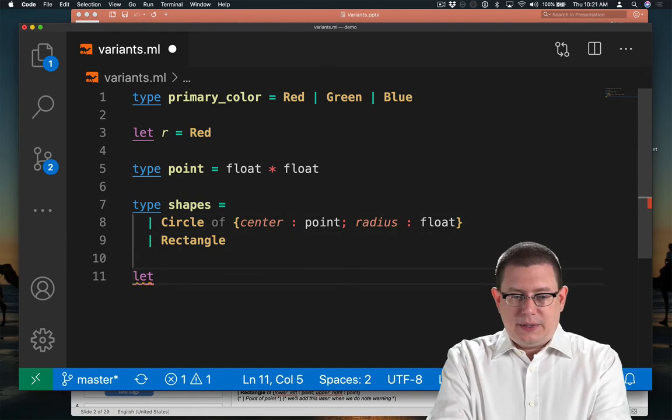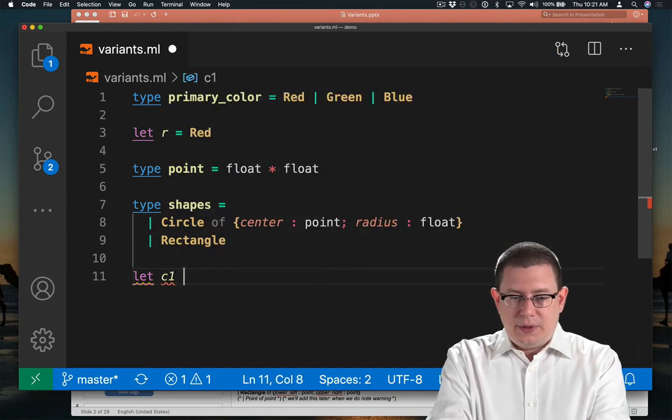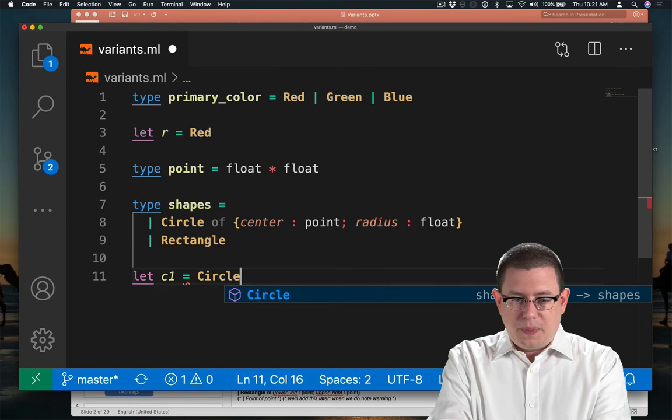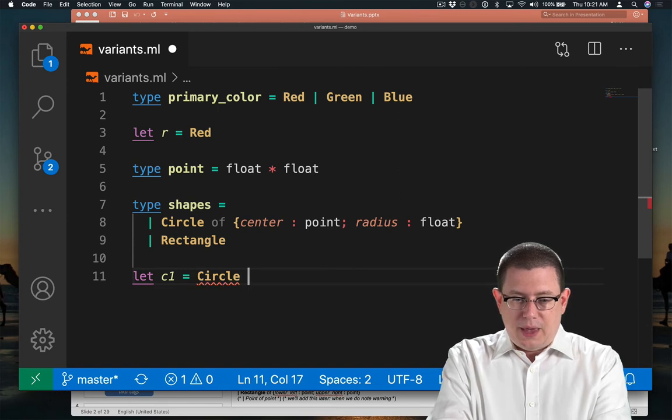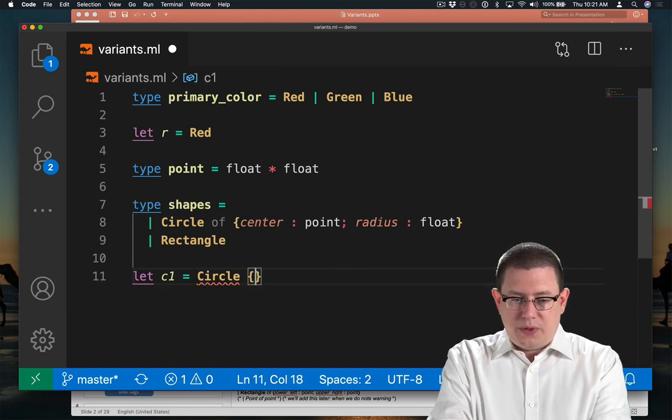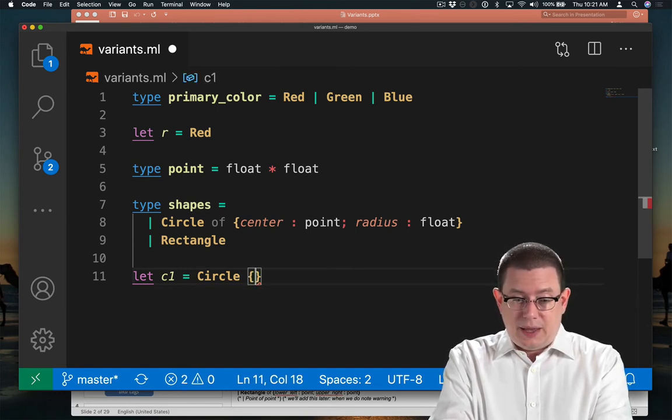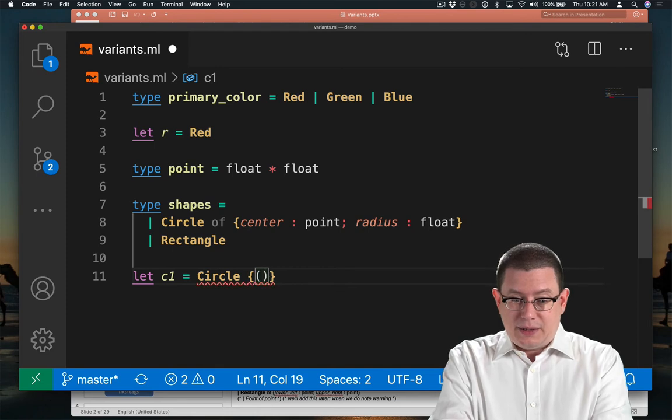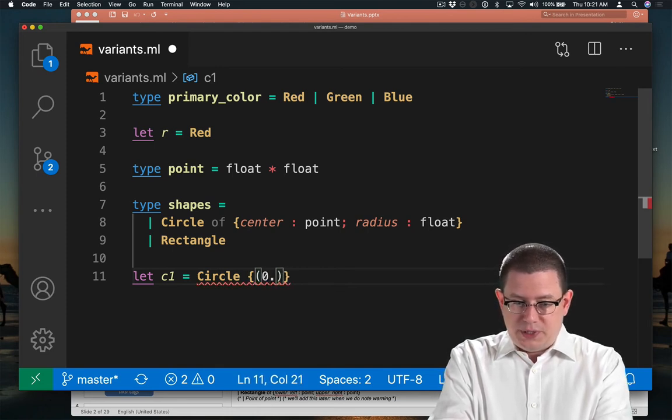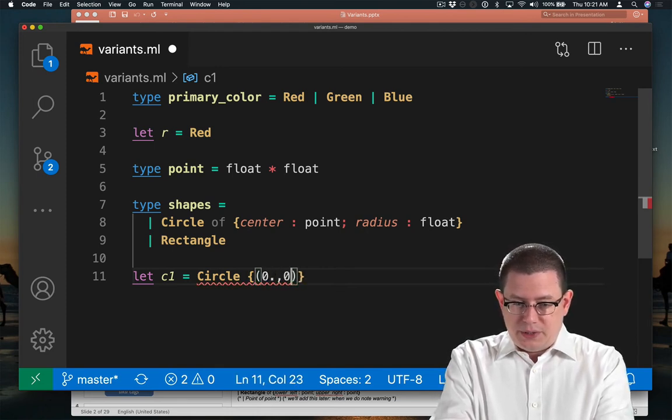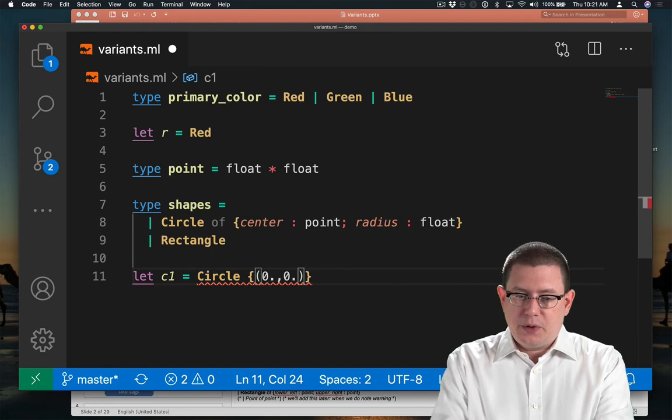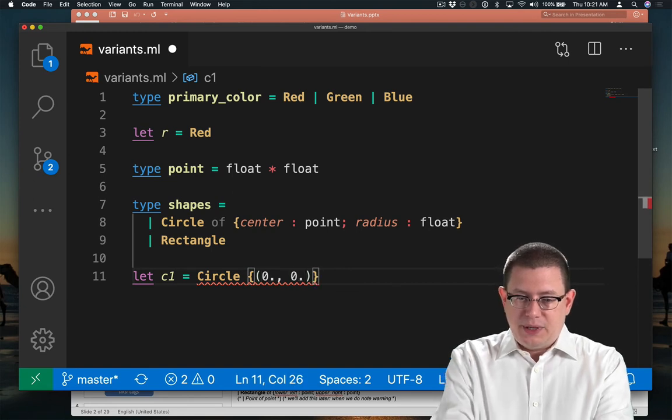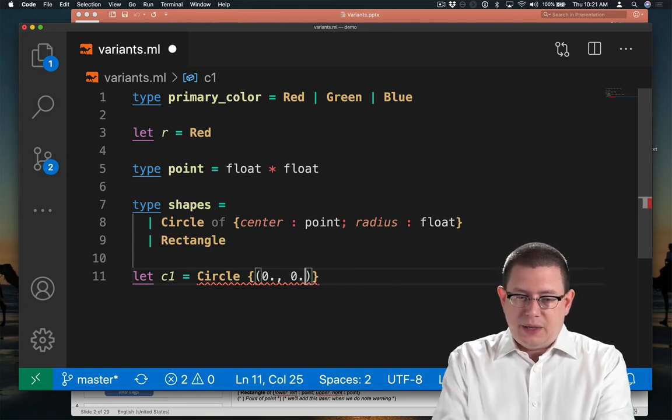Let c1 be a circle that carries along with it its center. Let's say that it's at the origin. So 0.0, 0.0 could be the coordinate of that center point.